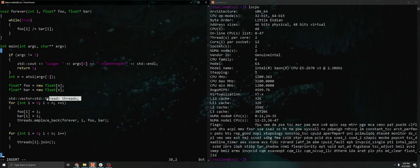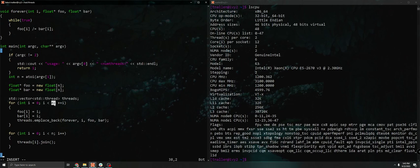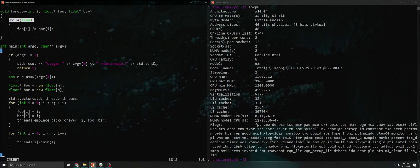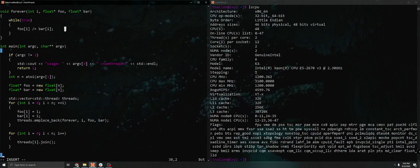And we create our threads here. So for each thread we create, we run this forever function. This forever function runs forever and it does a very simple division operation. We only do this because on modern compilers, if you don't do some kind of work, your compiler will notice that what you're doing isn't important and it will optimize it out if there are no side effects like we discussed in class.